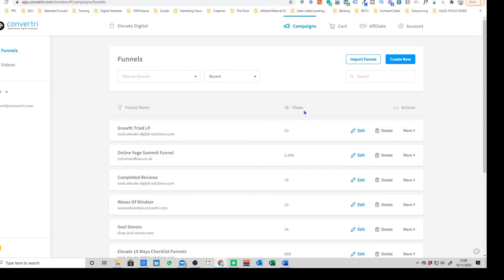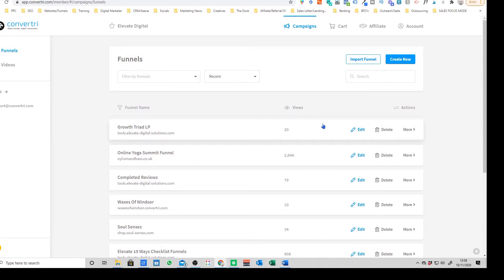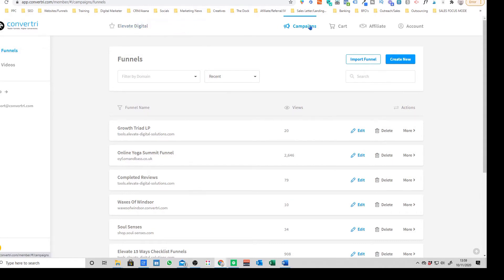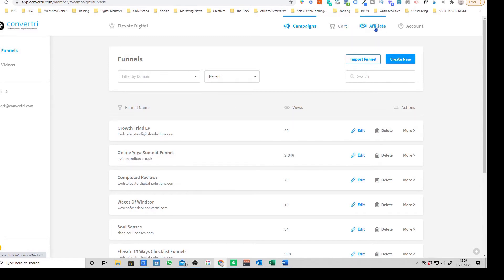I just want to show you some of the different pages and the overall layout and what you can expect to see when you log into Convertory. So you've got your general dashboard. This is relatively similar to what you'd expect on most landing page builders. You've got filtering options, you can search by name if you've got quite a lot of funnels. You've got your main account section here, this is your campaign section.